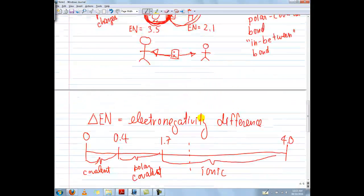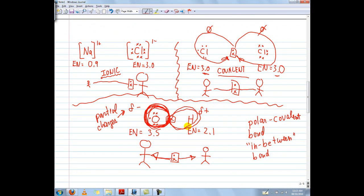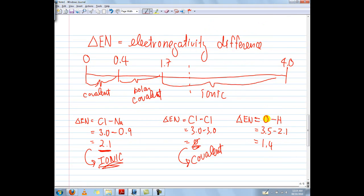The last one would be between hydrogen and oxygen — 3.5 versus 2.1. Oxygen, with the higher EN value, goes first: 3.5 minus 2.1 equals 1.4. And 1.4 is well within the range of polar covalent.